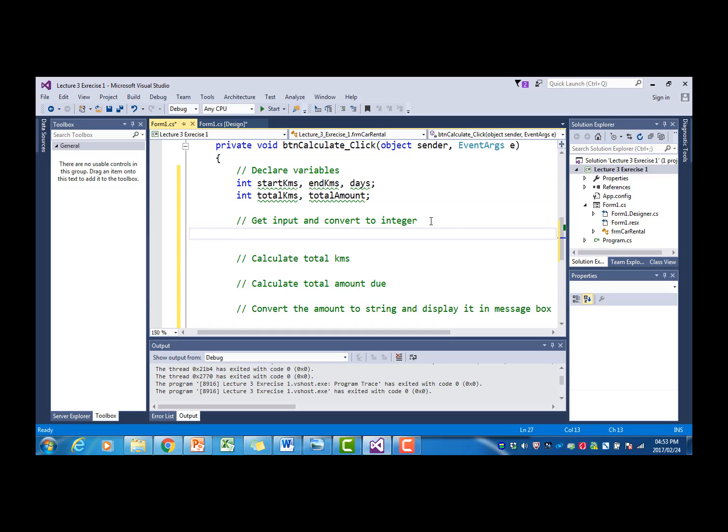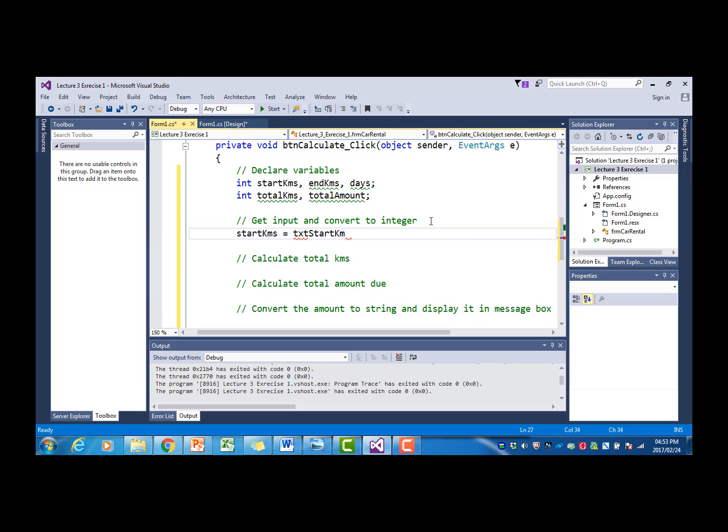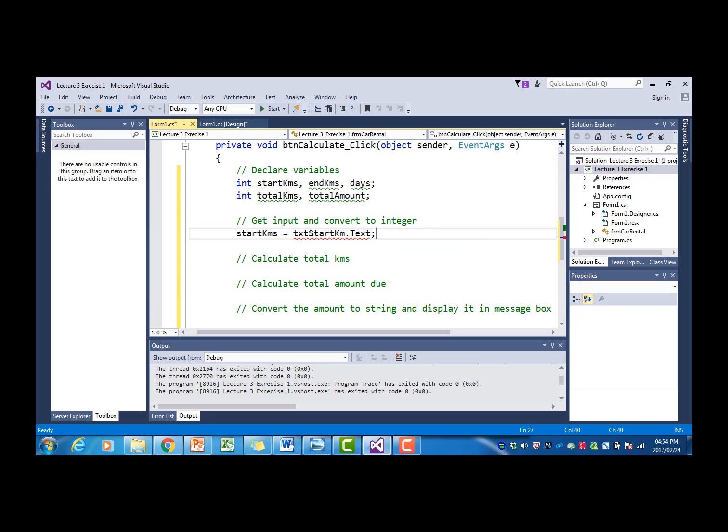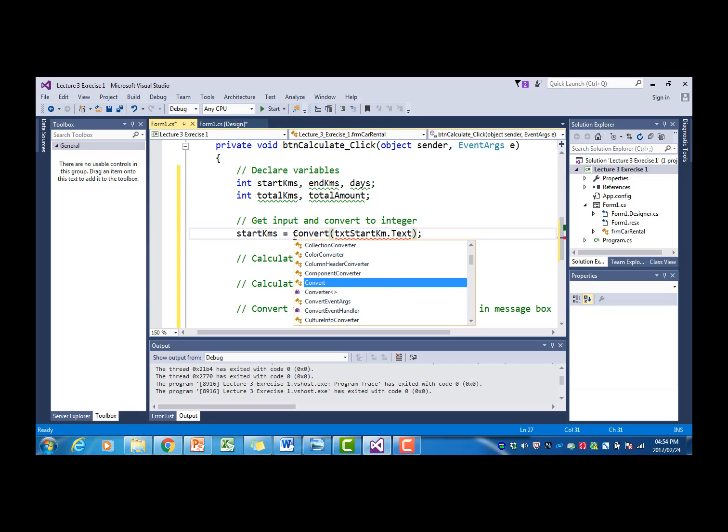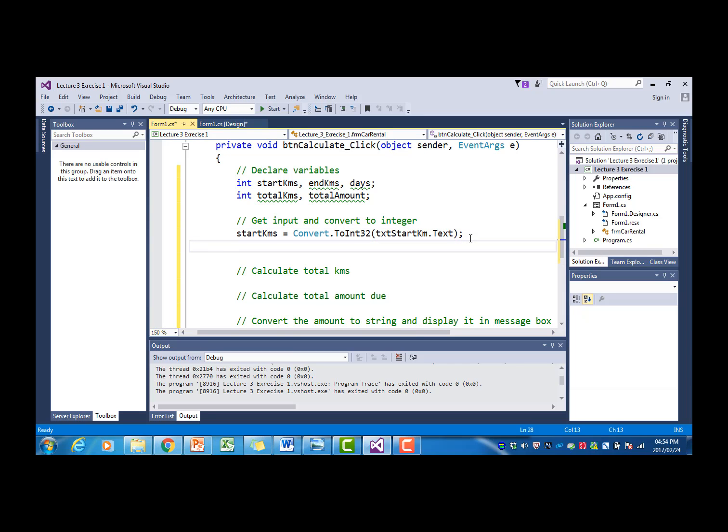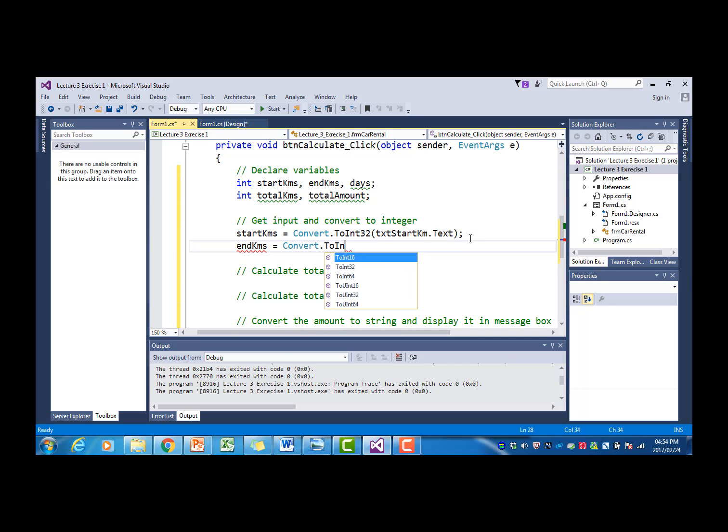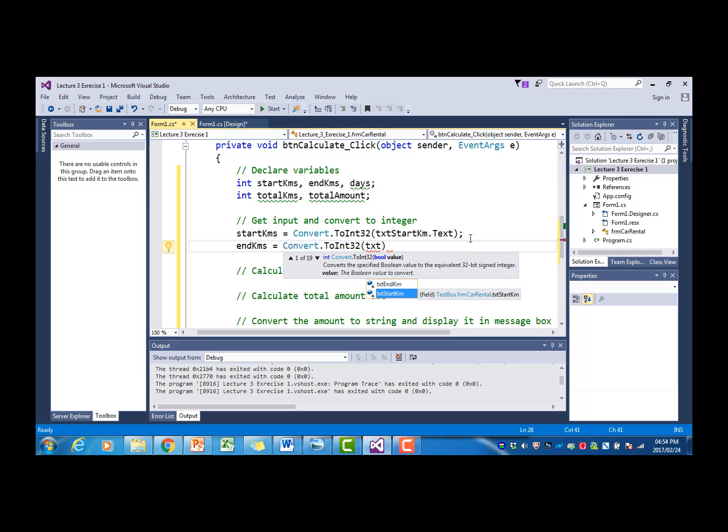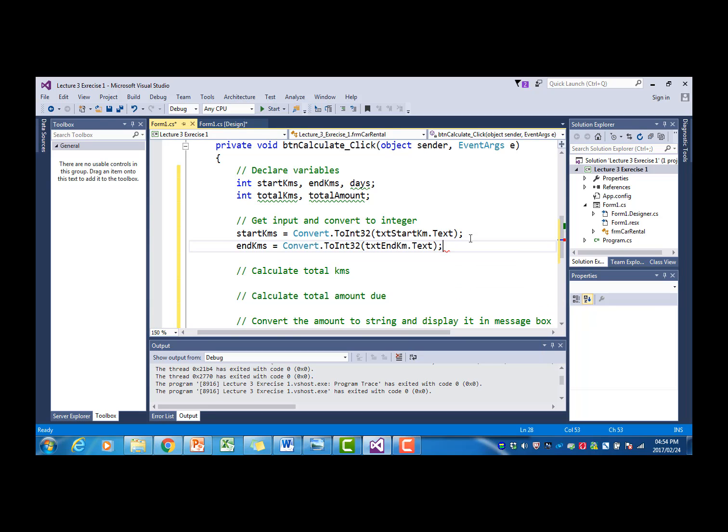Our next step is to get the input from the input boxes and convert them to integer and assign them to the variables. Start kilometers is equal to, now that we will get from the text box called start kilometers.text. But obviously this is a text value or a string value and we want to assign it to an integer, so I'm going to put that in brackets and then I'm just going to add the convert statement here. And then the same for the end kilometers. I'm going to say convert to int 32, text box end kilometers.text.